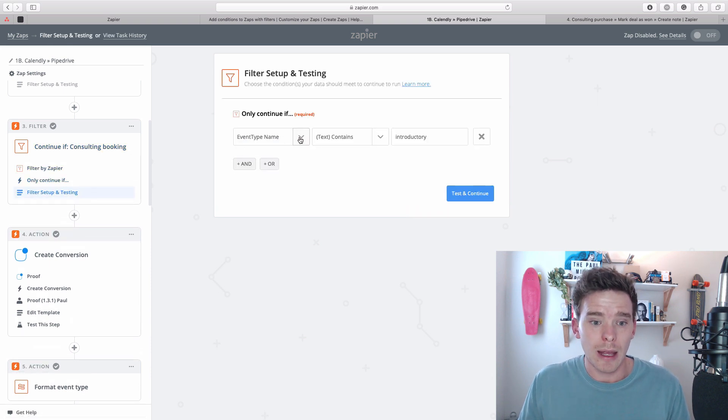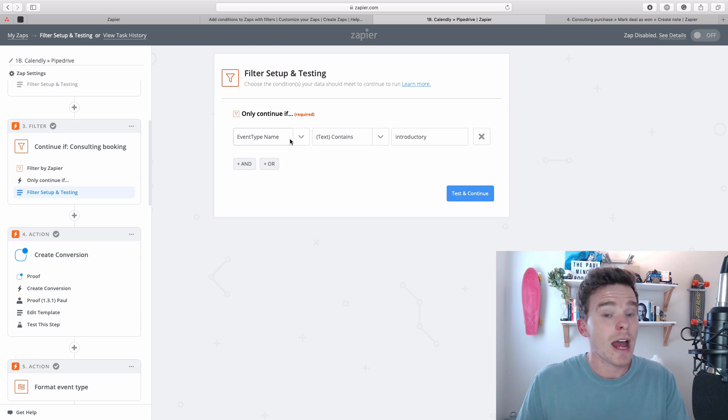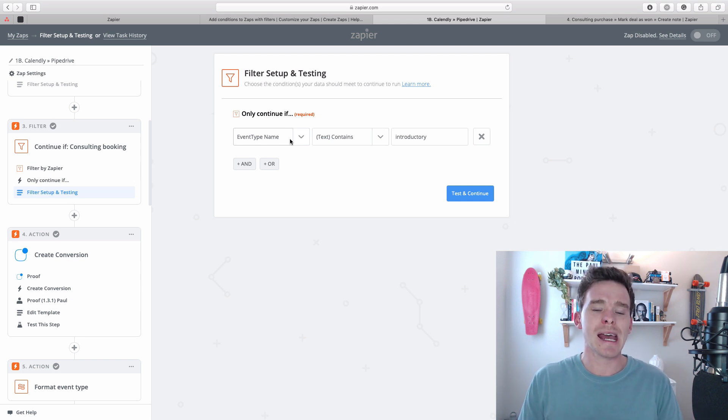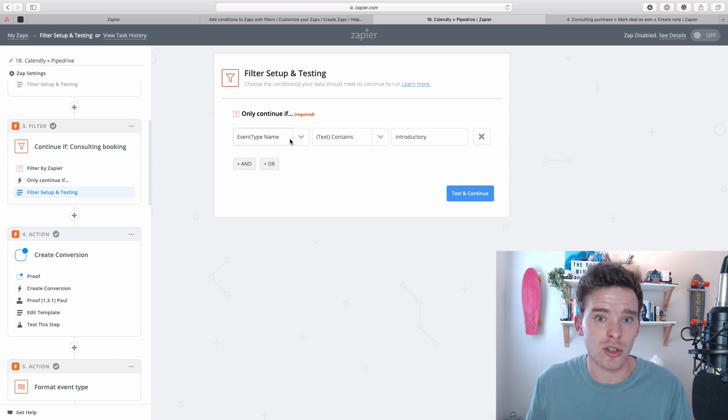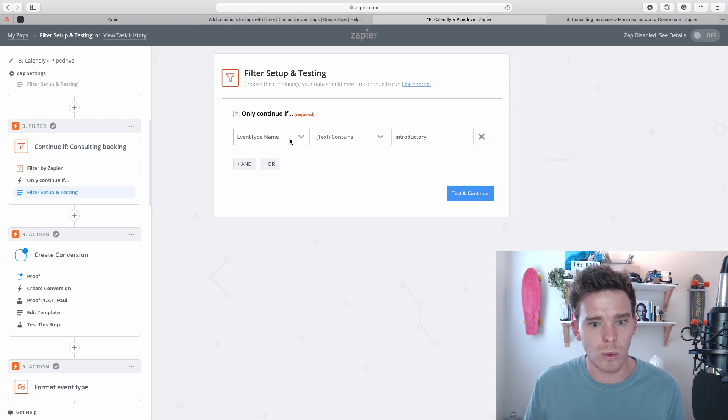So in the filter, we can set up our conditions. And you can have multiple conditions. And you can specify whether the Zap needs to satisfy all of the conditions or only some of them. So let's have a look at that.